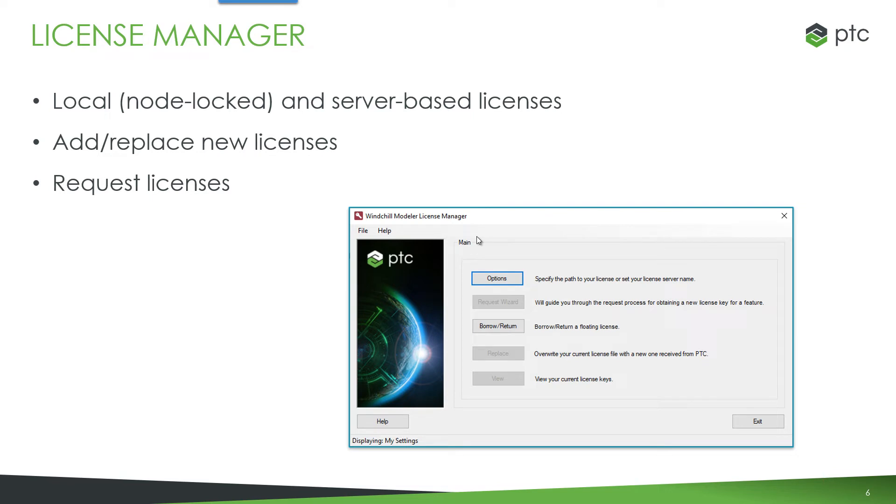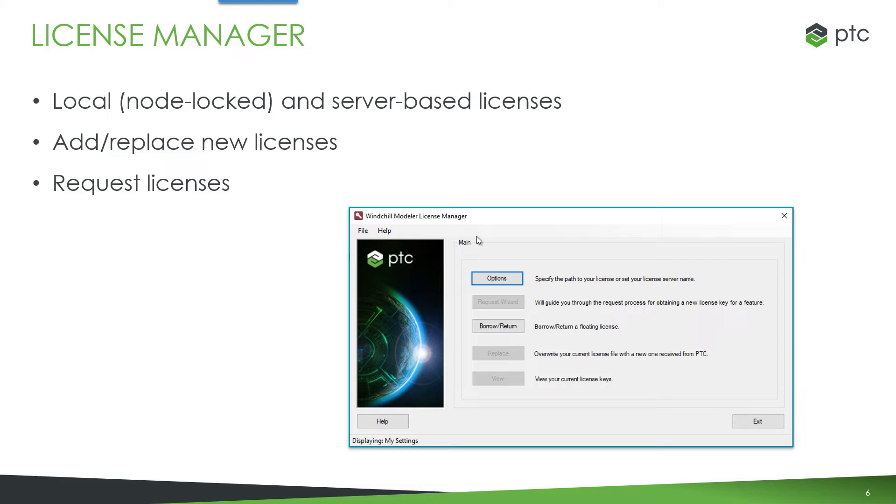For managing licenses we have another component called the Windchill Modeler License Manager. So this can be used for node-locked local file-based licenses and server-based licenses using FlexNet. You can use this tool to add and replace new licenses. You can also use it to request licenses from ptc.com.